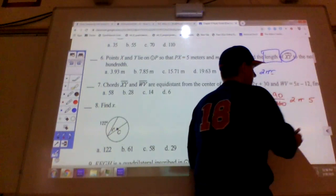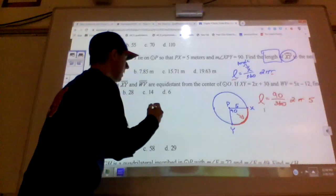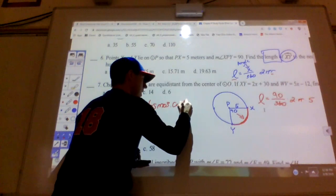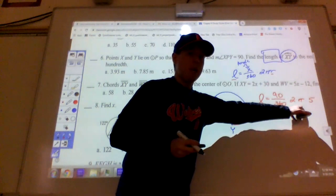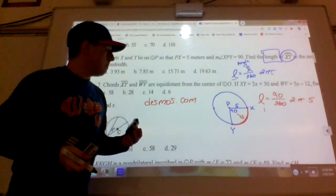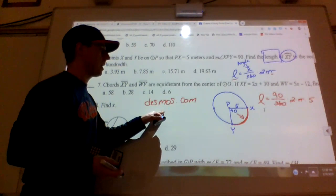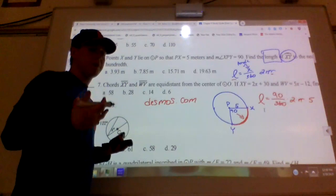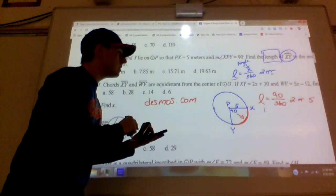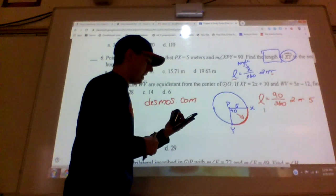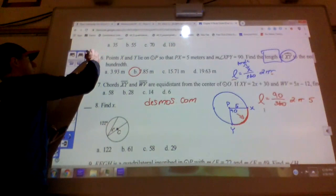If you don't have π on your calculator, desmos.com has a great scientific calculator you can use on your Chromebook. Plugging in the numbers: 90 ÷ 360 × 2 × π × 5 = 7.854, which rounds to 7.85. The answer is B.